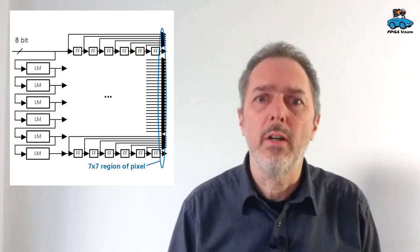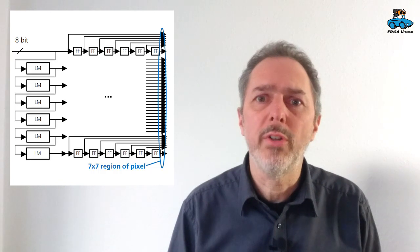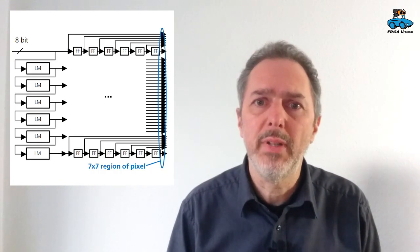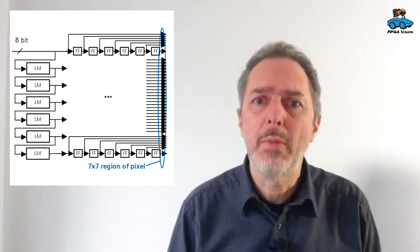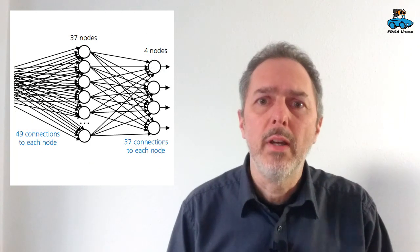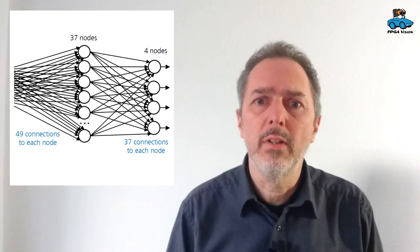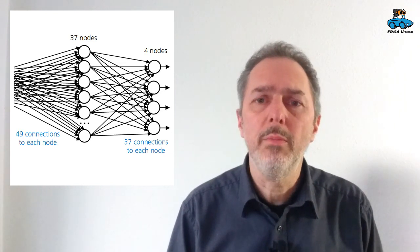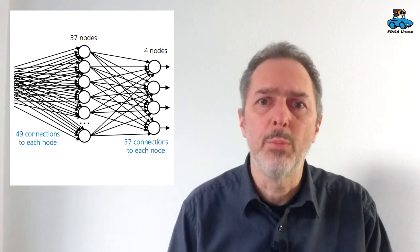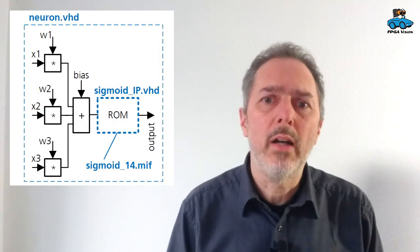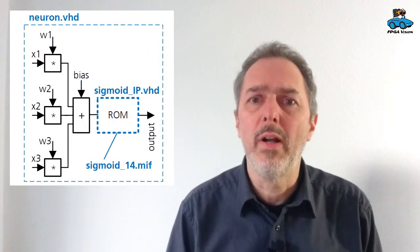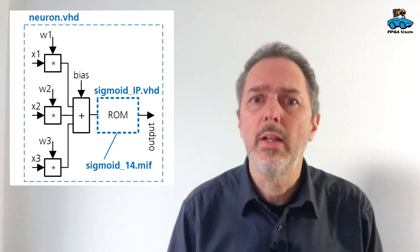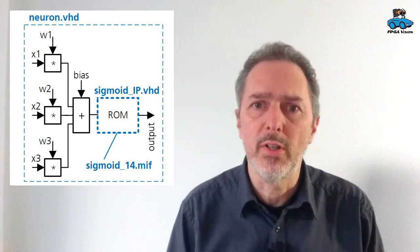In the previous video we have seen that we need architecture where we first have a region of 7x7 pixel which is generated by line memories and flip-flops. Then these pixels go to a neural network with 37 and 4 nodes in the hidden and the output layer. And the neurons are implemented with multiplications and additions plus a lookup table for the sigmoid function.